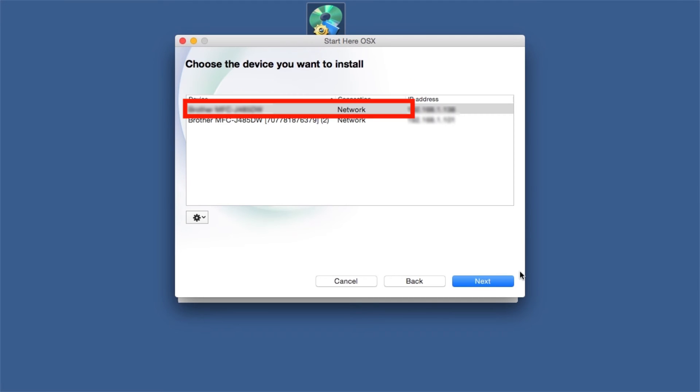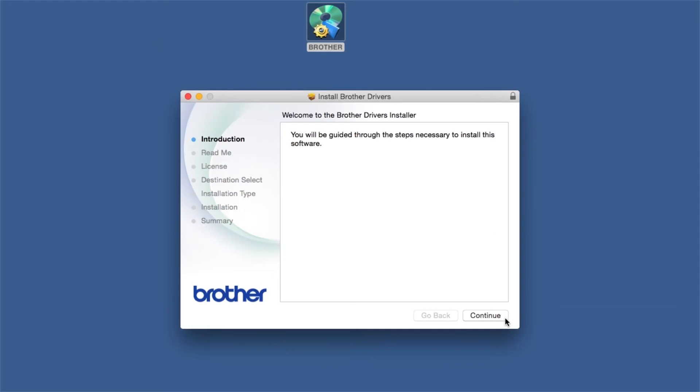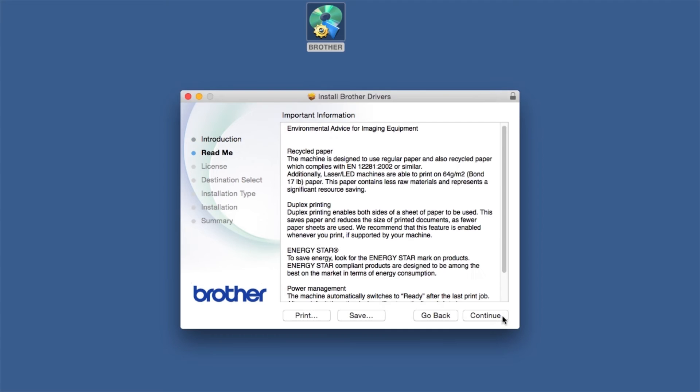Select your Brother machine from the list and click Next. When the Driver Installer window opens, click Continue.